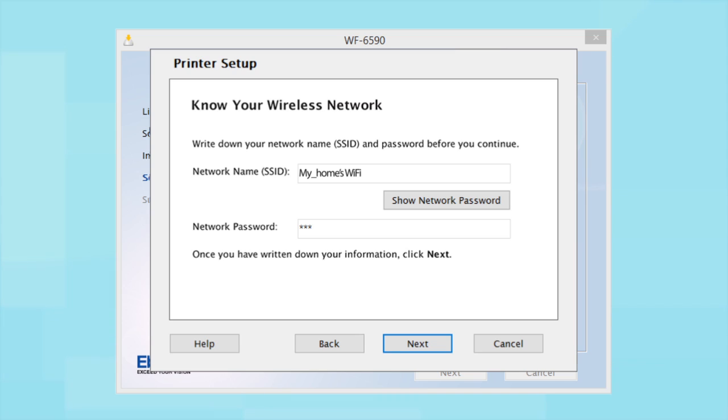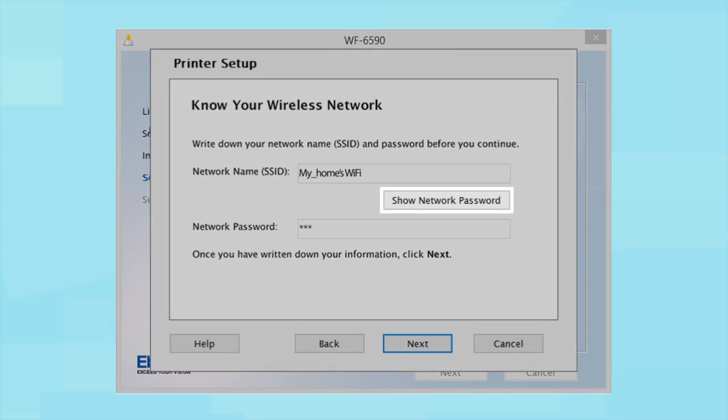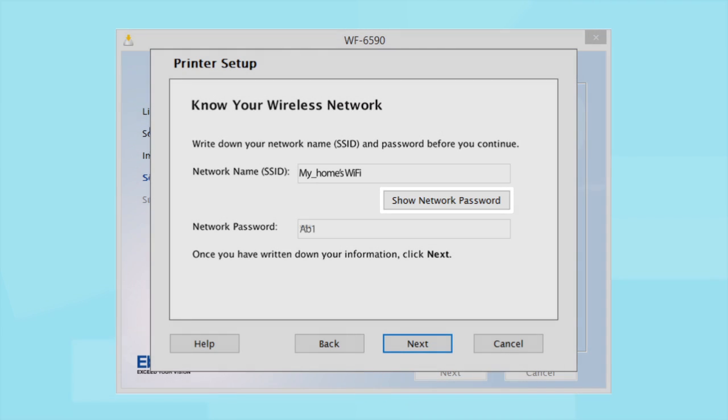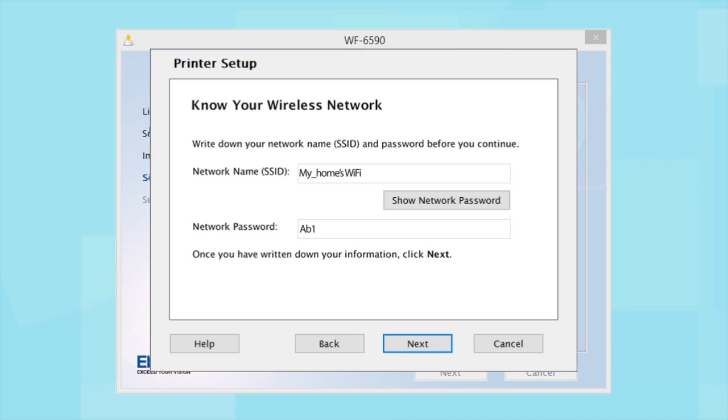This information will automatically appear on the screen if your computer is connected to a wireless network. Click Show Network Password to display the password. Then, copy down the SSID and password exactly as shown. When you're done, click Next.